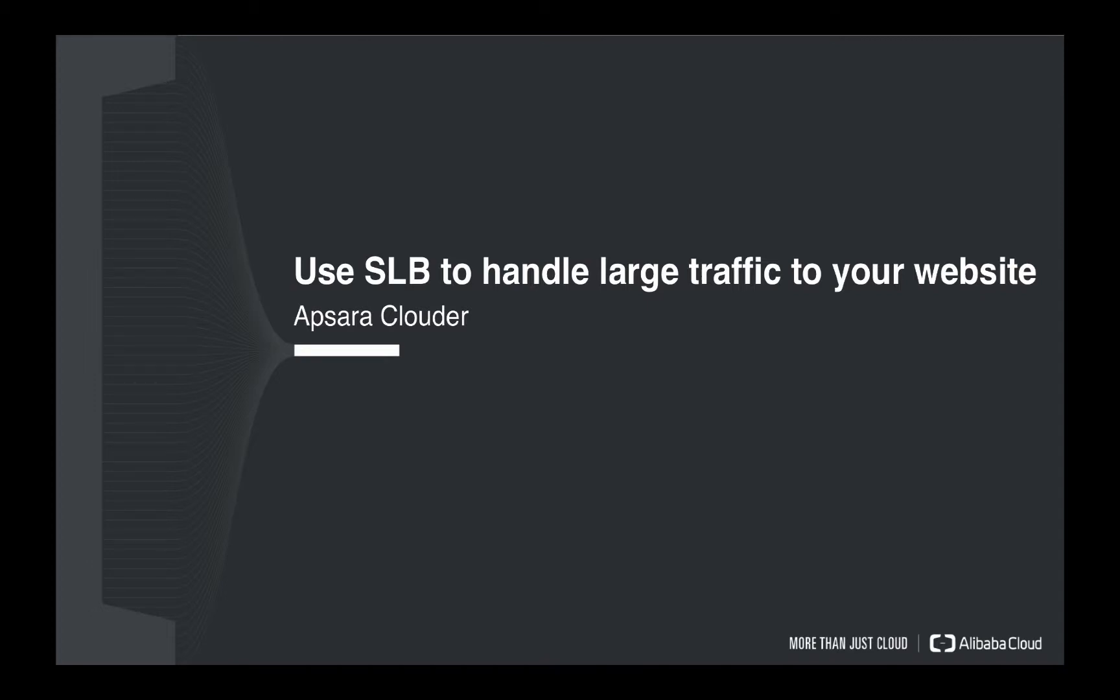Hello everyone, welcome to today's Alibaba Cloud Clouder. Today we are going to talk about a topic like using SLB to handle large traffic to your website.